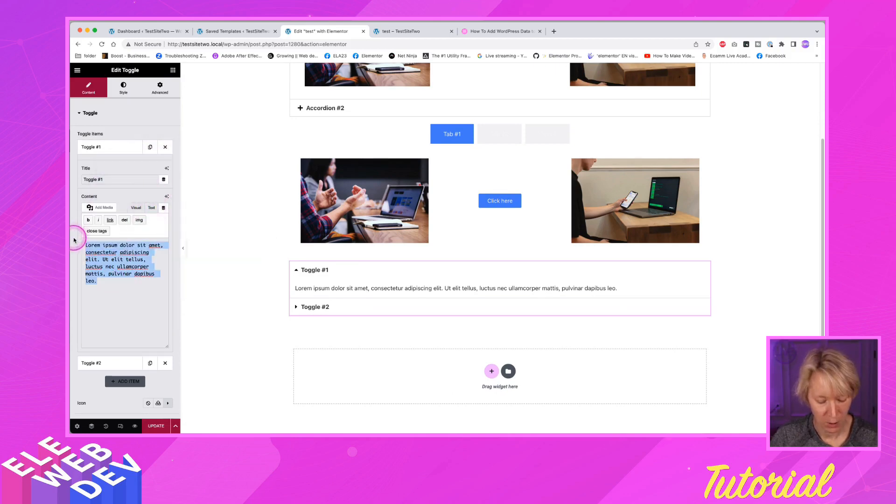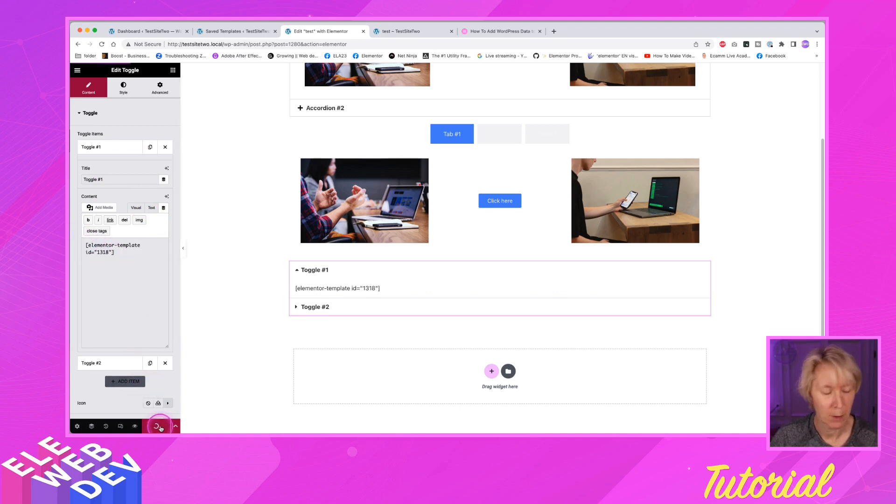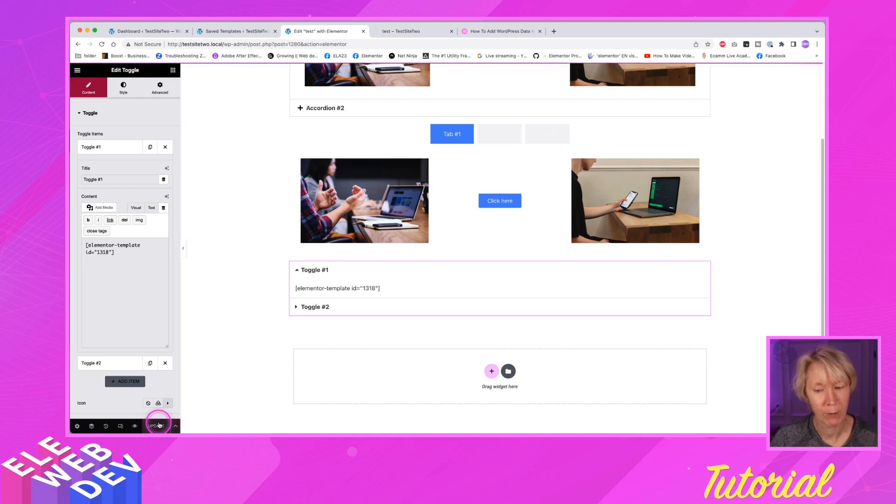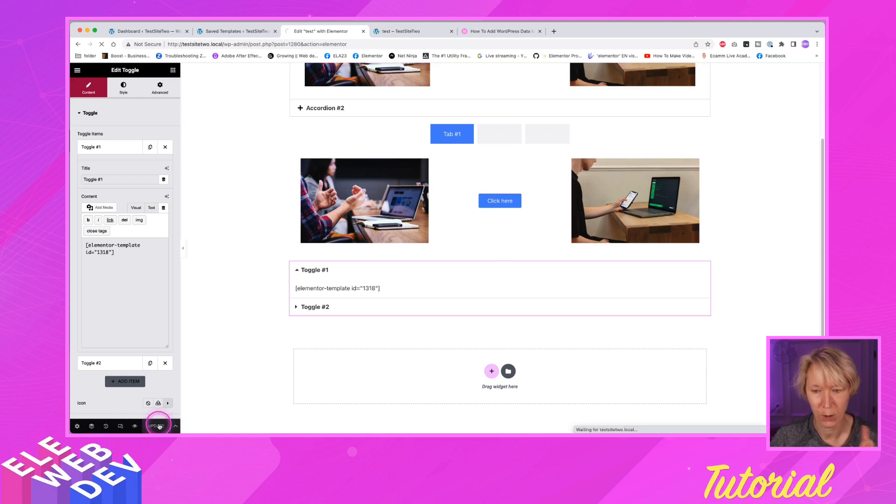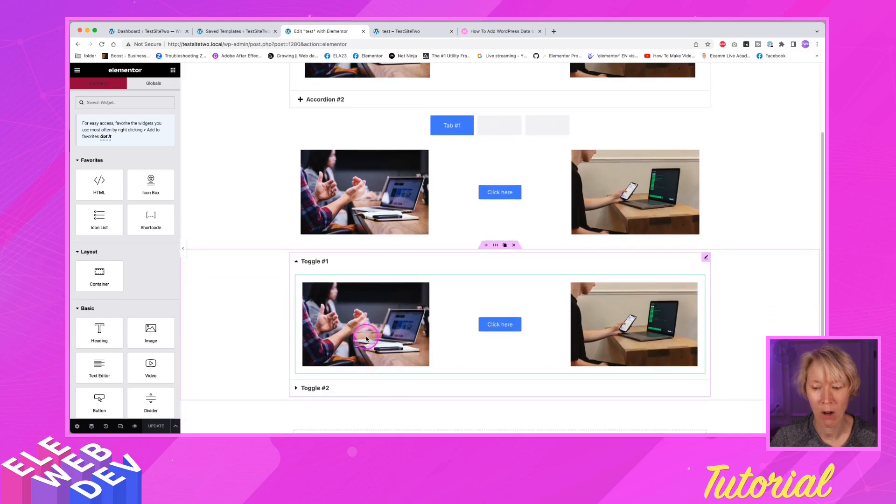Paste our shortcode. Again, you have to save the page and do a hard refresh for the content to show up. So I'm going to do a hard refresh. And there inside of our toggle is our special section.